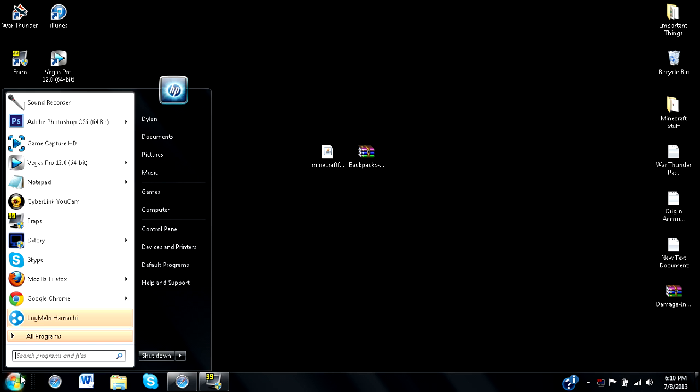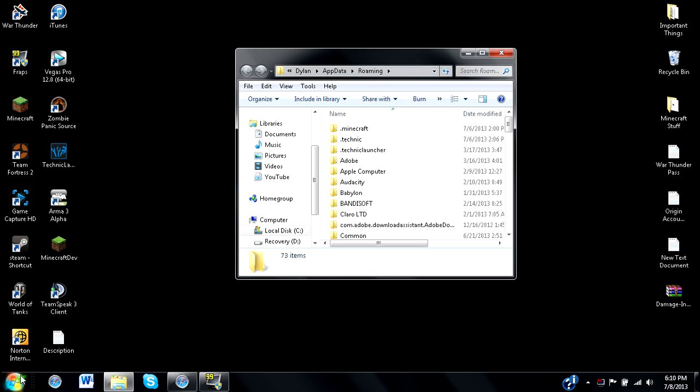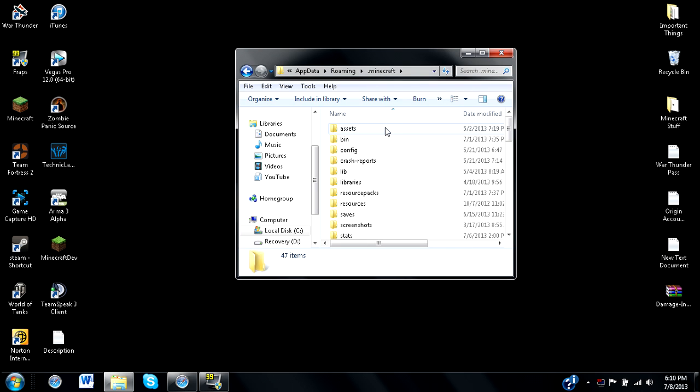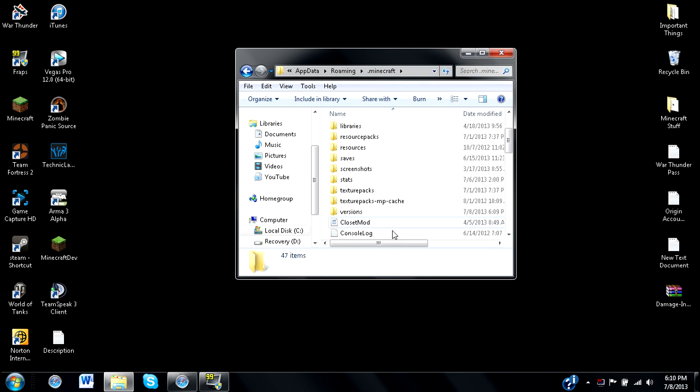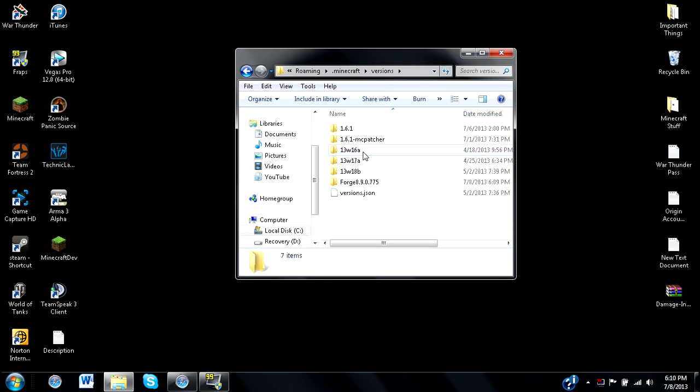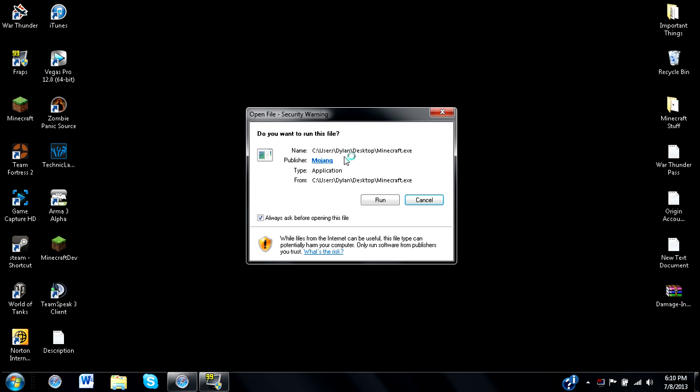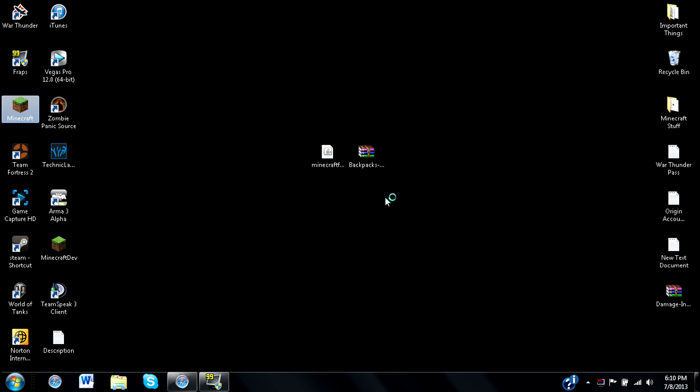Now, if we type in percent app data and go to our roaming folder, then to our .minecraft folder, and locate our versions folder, we'll notice that we have our 1.6 and snapshots, but we also have our forge right now. We can look in here and see all our .json files. So, we can exit this and launch up our Minecraft.